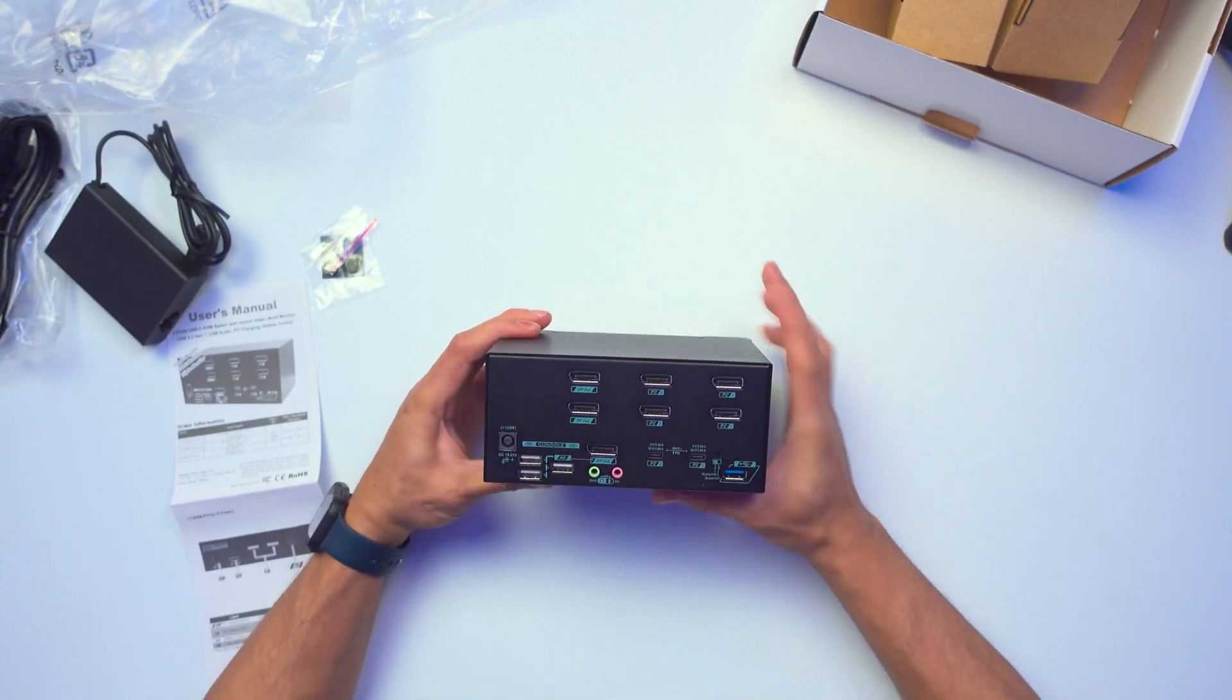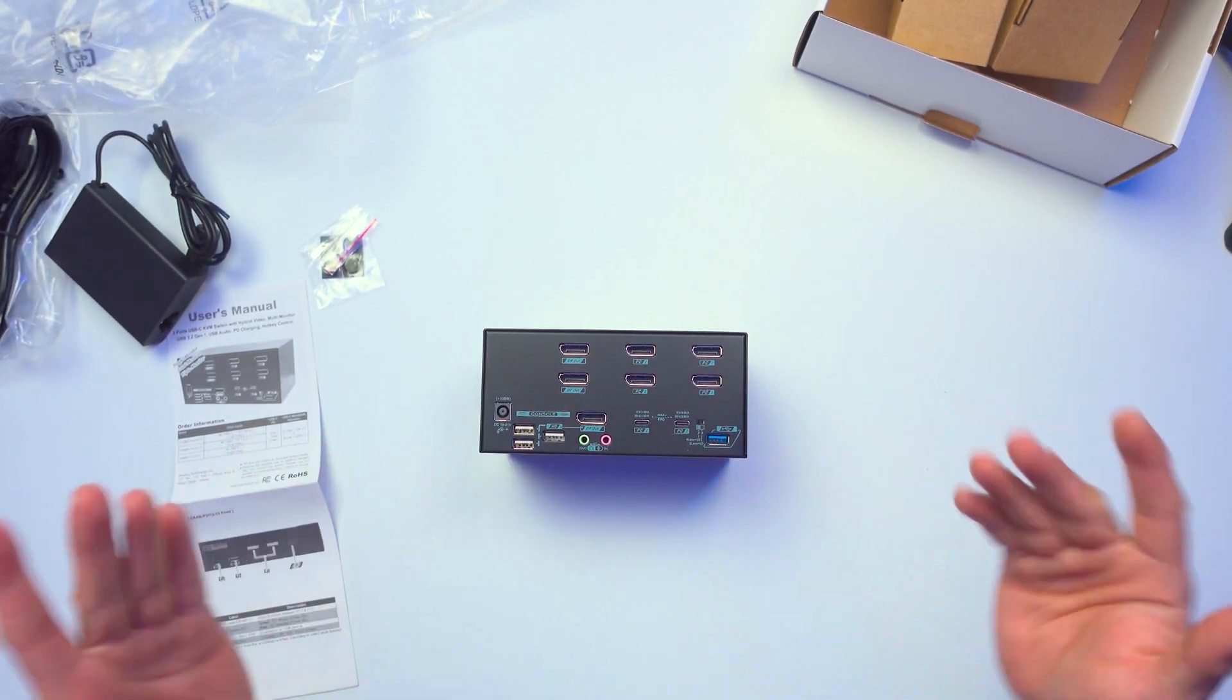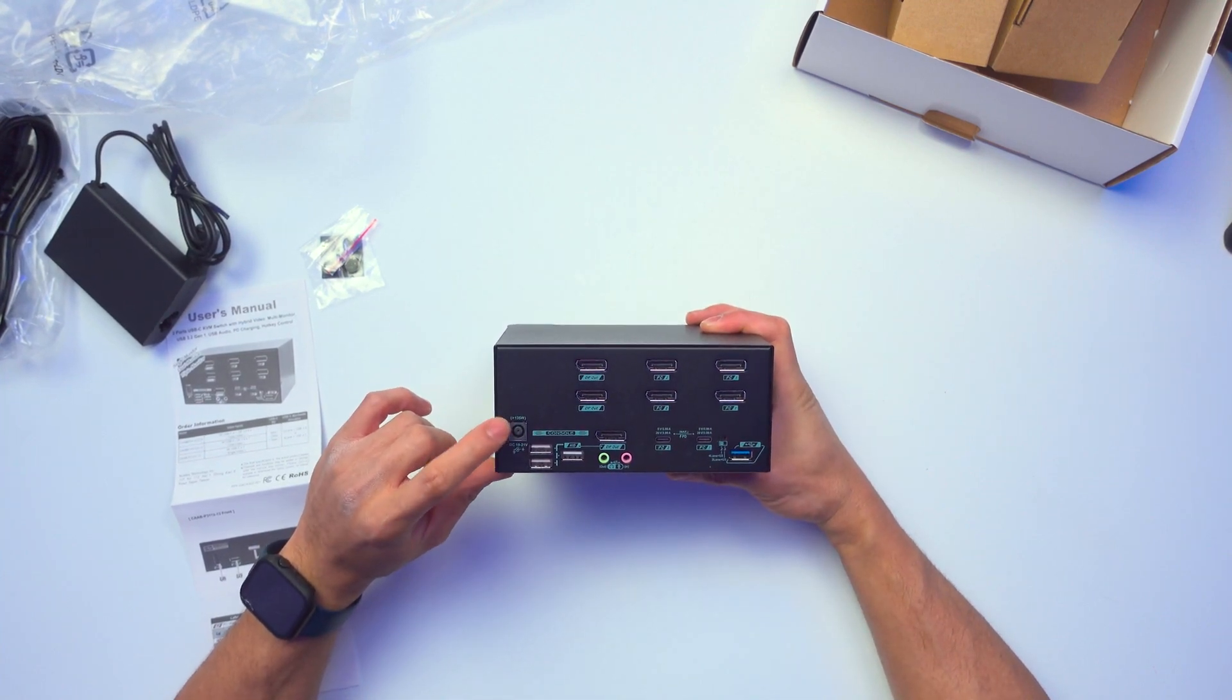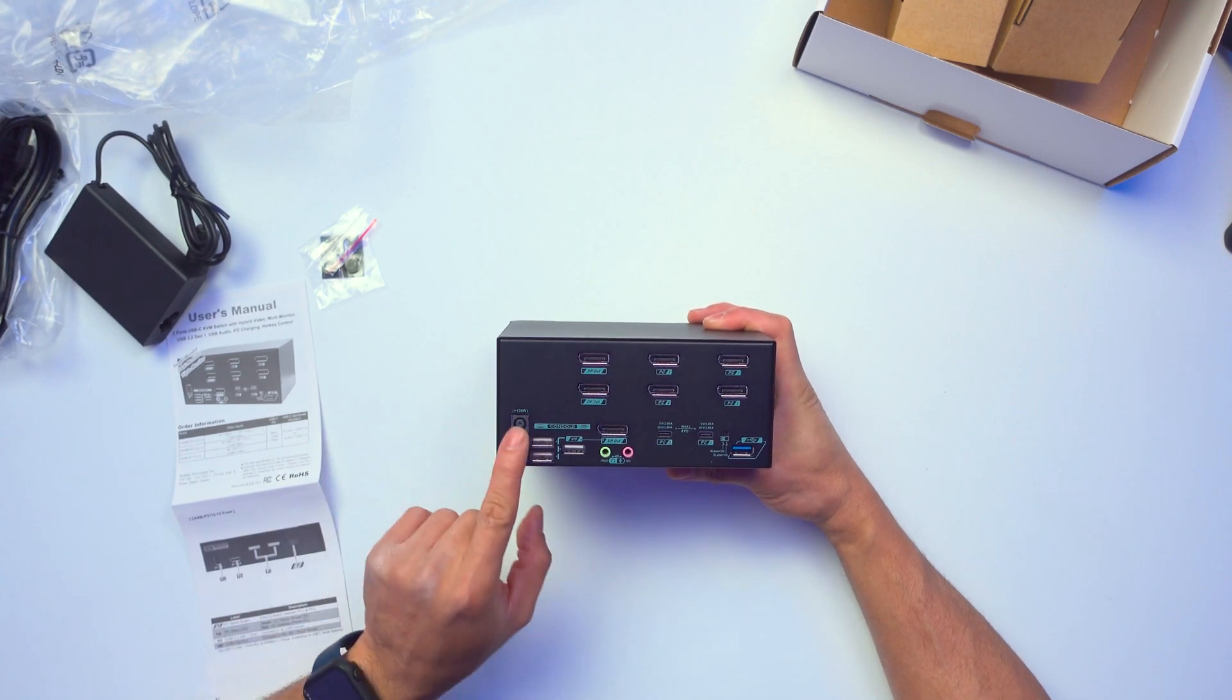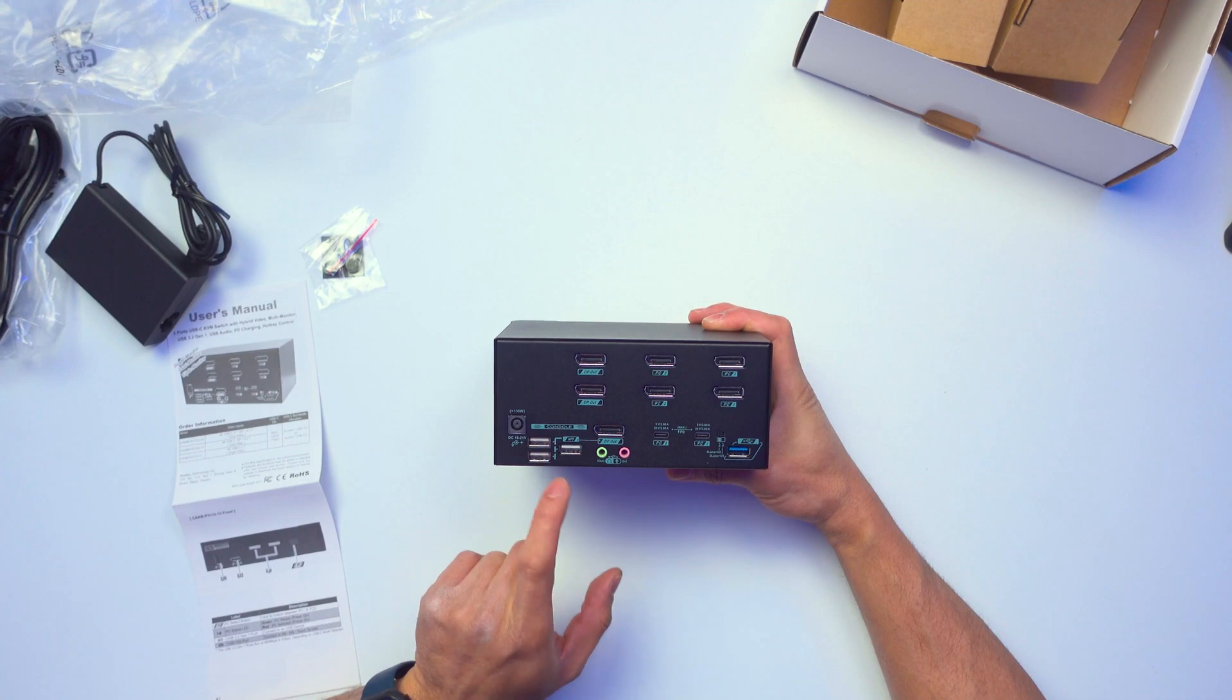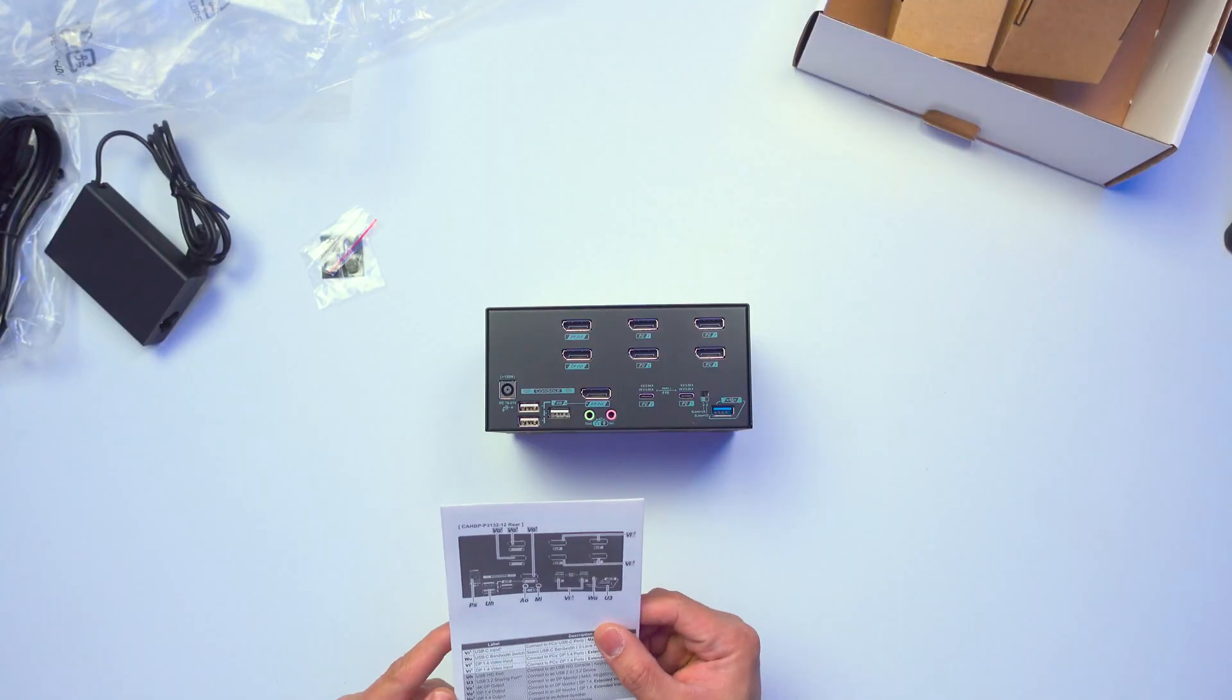At the back, here's where everything, you know, the center of the attraction. The left side, we have the power port right here. 135 watts, 19 to 21 volts. Okay. And then here we have three consoles. So basically, this is where you're going to be putting all your keyboard, mouse, video. Hence, KVM, keyboard, video, mouse. Okay.